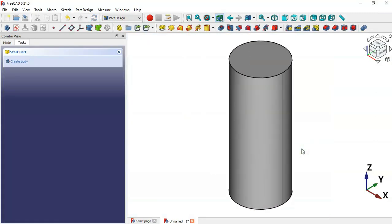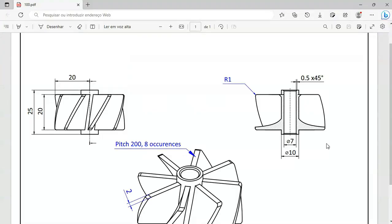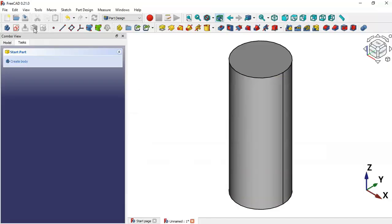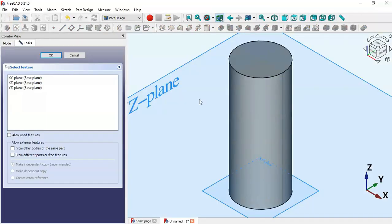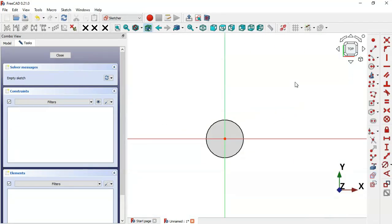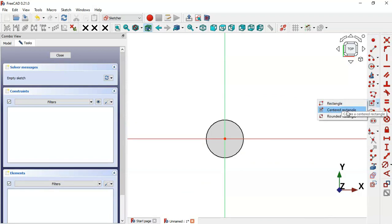Now we have the cylinder. The next step is to create a sketch for this part. Click this icon to create a new sketch, select the XY plane, double-click OK, then go to Sketch Geometries and select the centered rectangle tool.